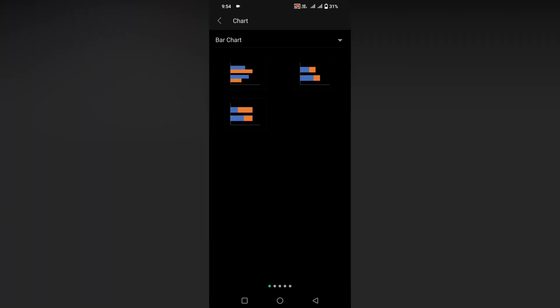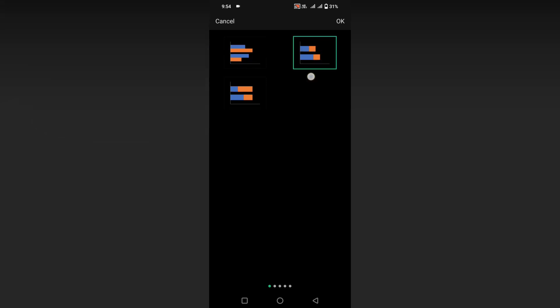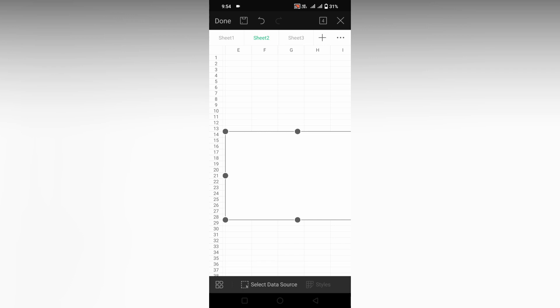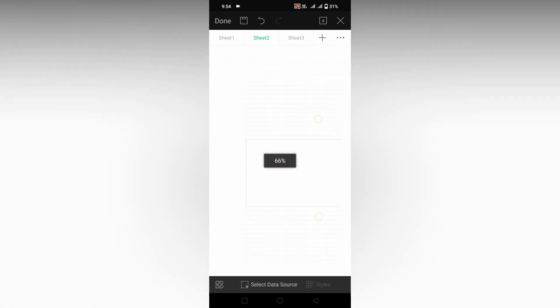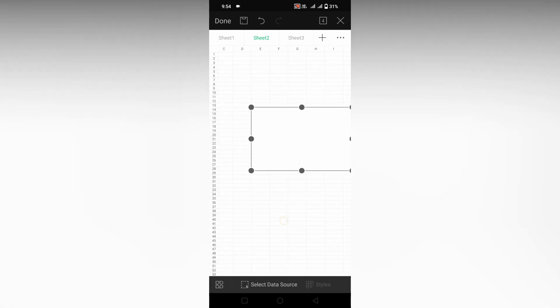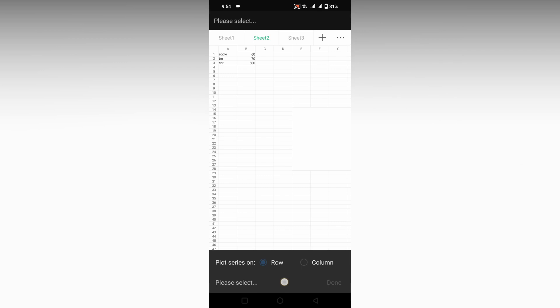Click on the three dots and here on the top click on the column chart and change it to the bar chart. You can find three different types of charts here. Select whichever chart you need, select it, and click on the OK button.